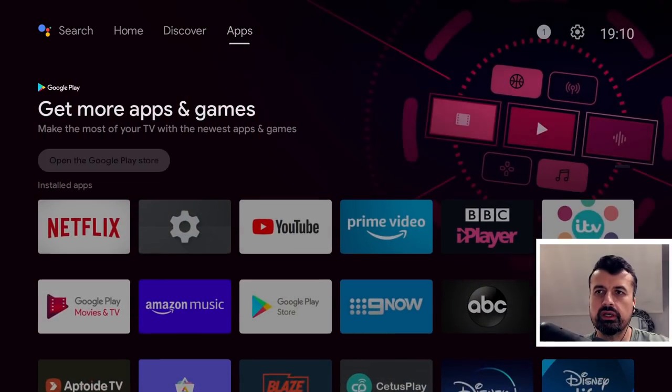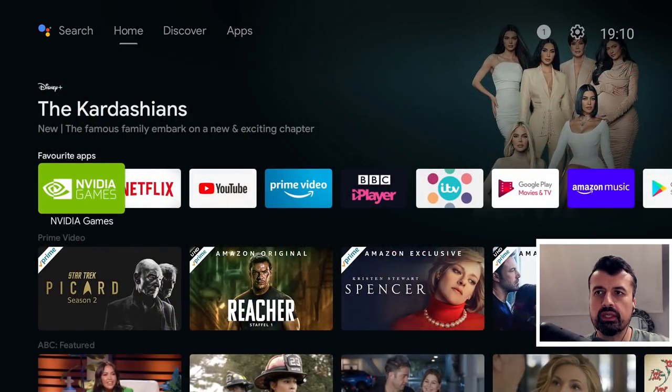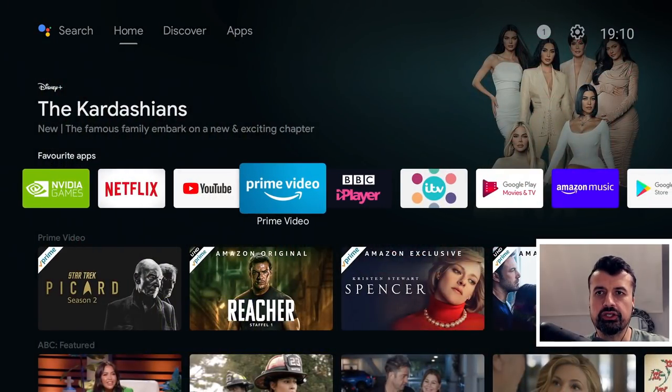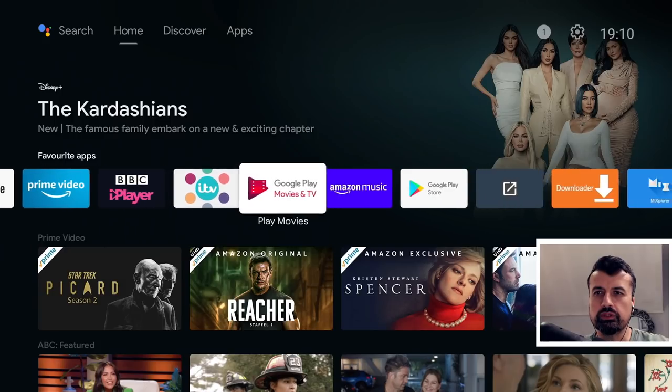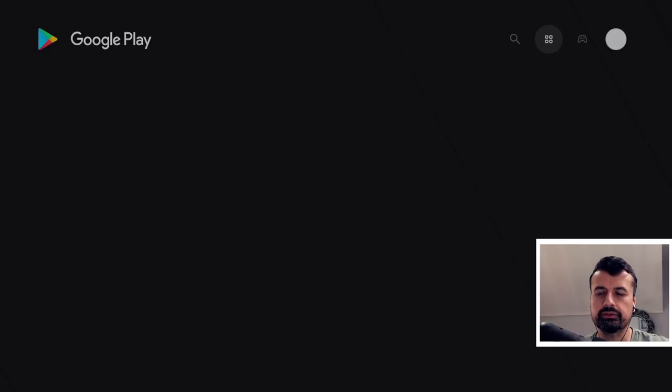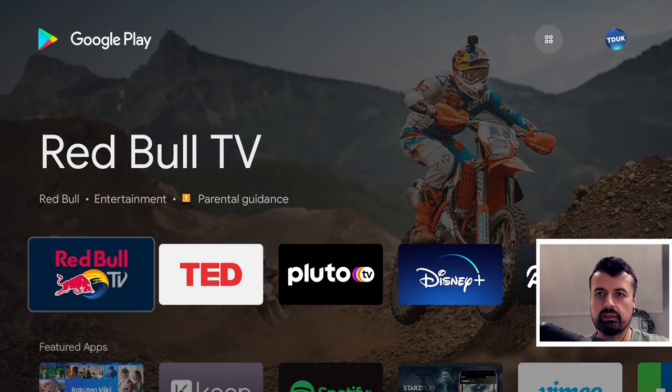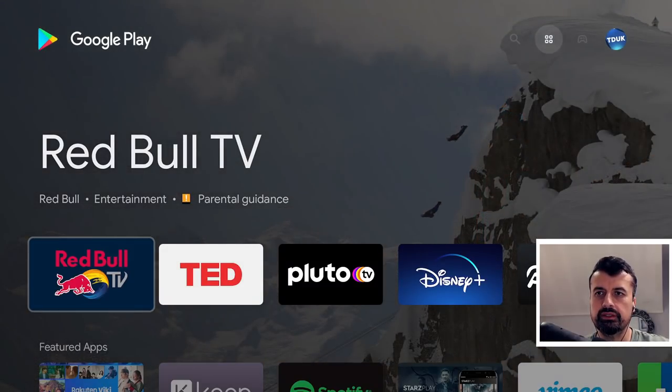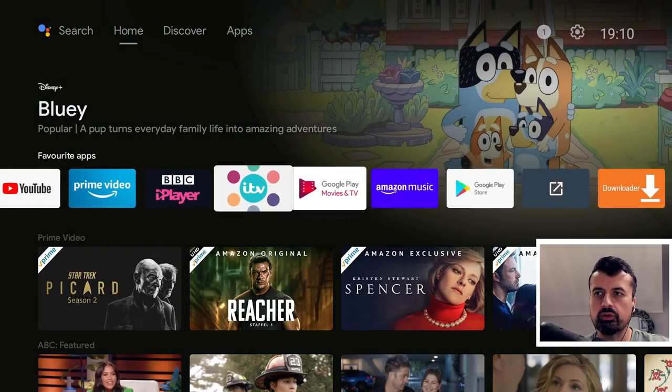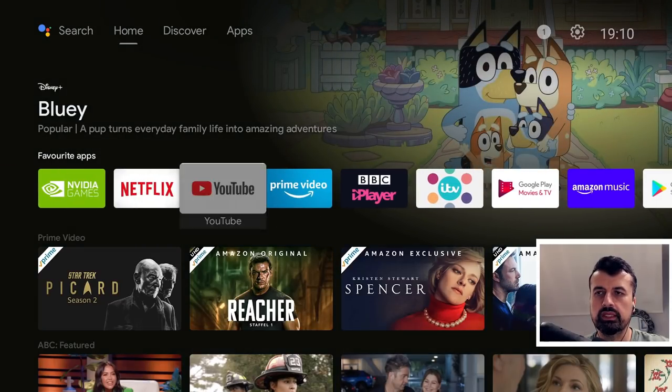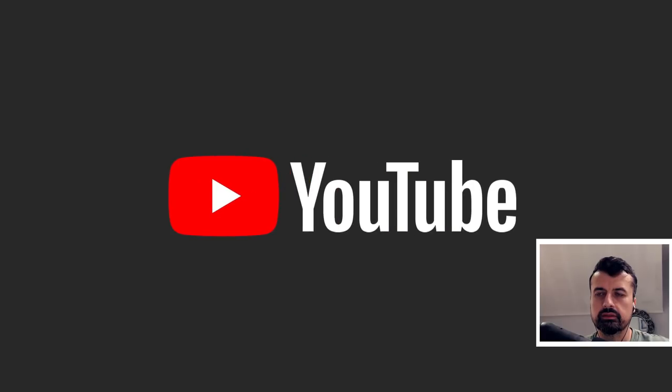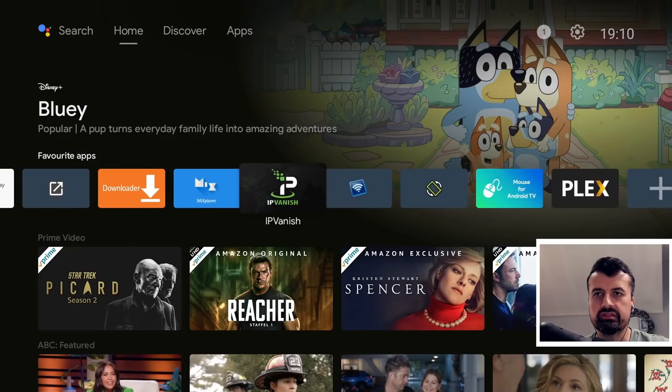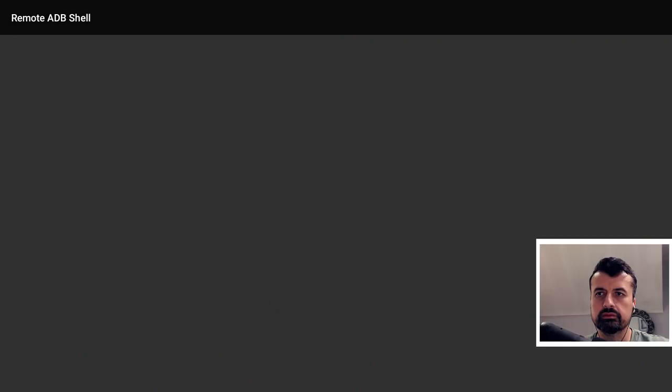Now just to test it one more time, I'm going to press the home key. I'm going to start exactly three applications. So let's go for the Google Play Store, click on that, give that a second. Press the home key, let's now also go for YouTube, click on that.